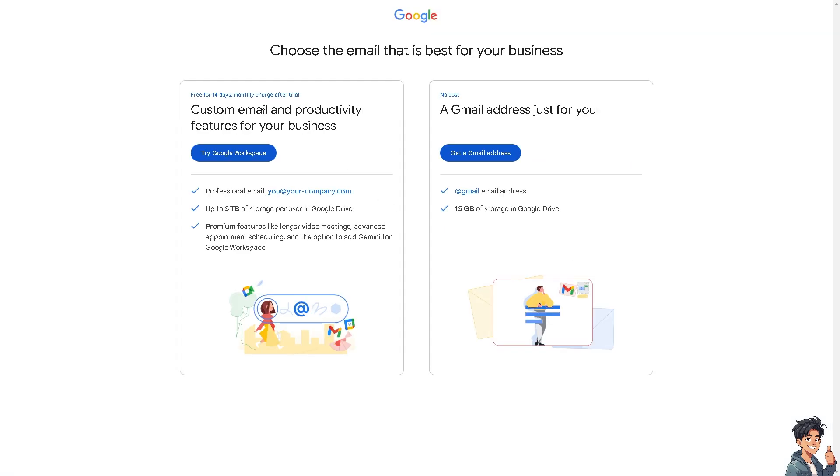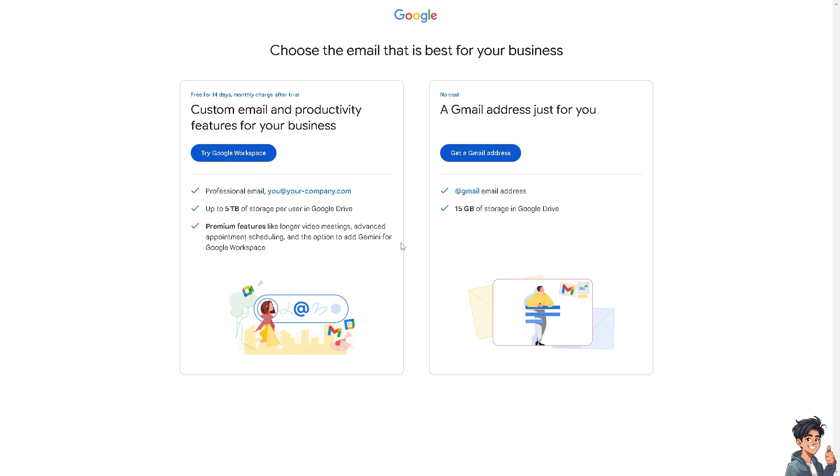What will happen is you'll be able to have an option for custom email and productivity features for your business. You can try Google Workspace, and you'll get a professional email like you@yourcompany.com, up to 5 terabytes of storage per user in Google Drive, premium features like longer video meetings, advanced appointment scheduling, and the option to add Gemini for Google Workspace.